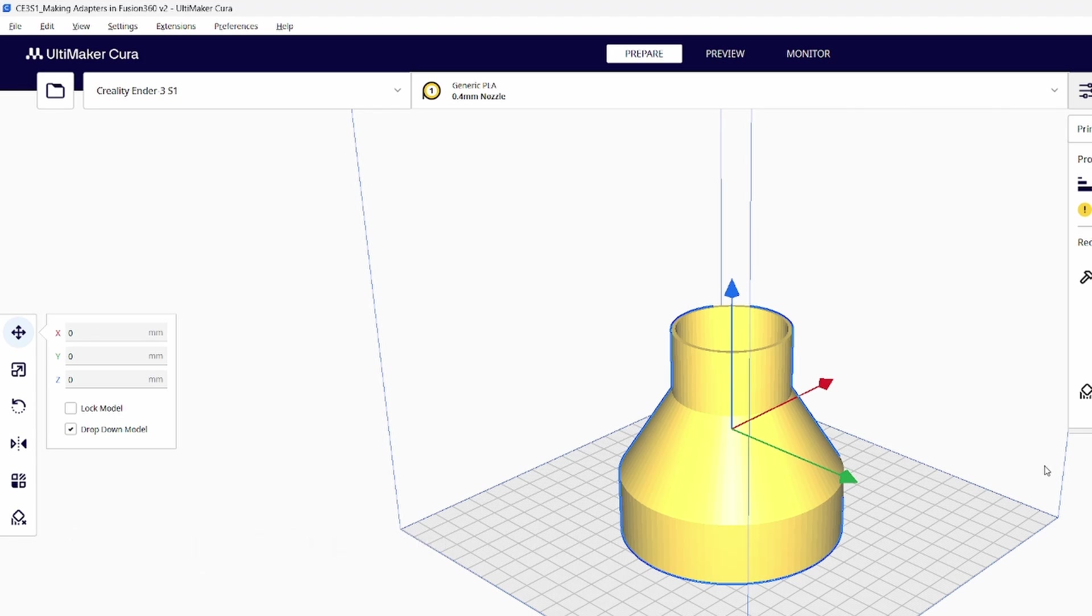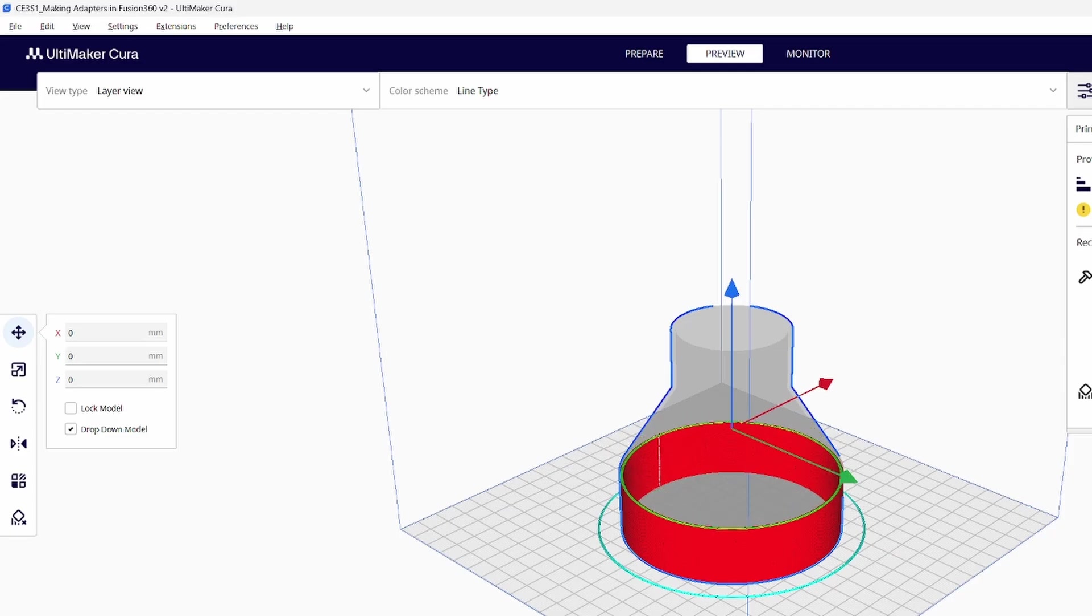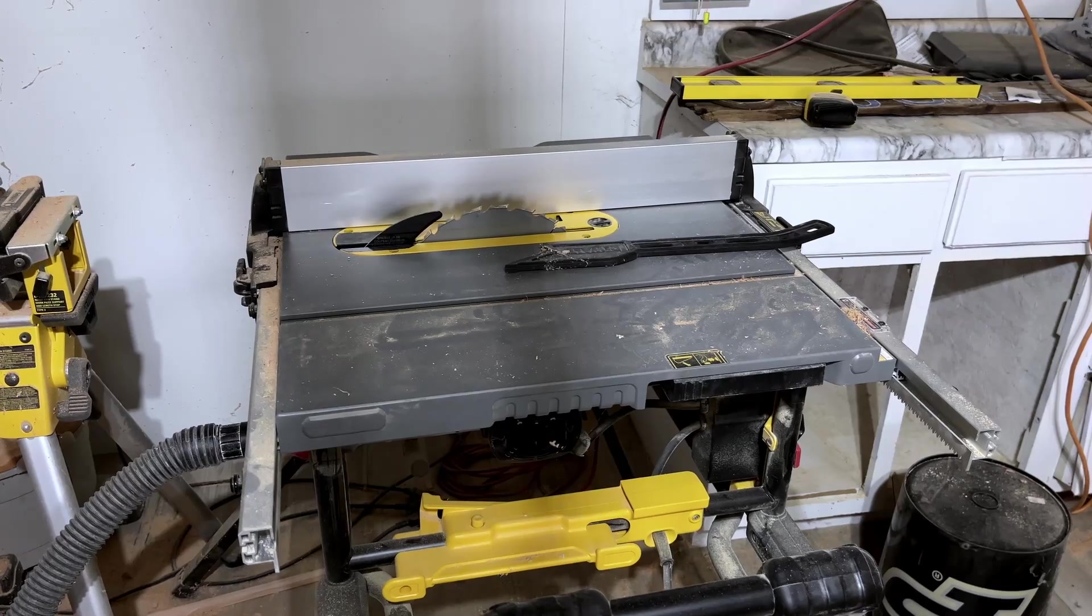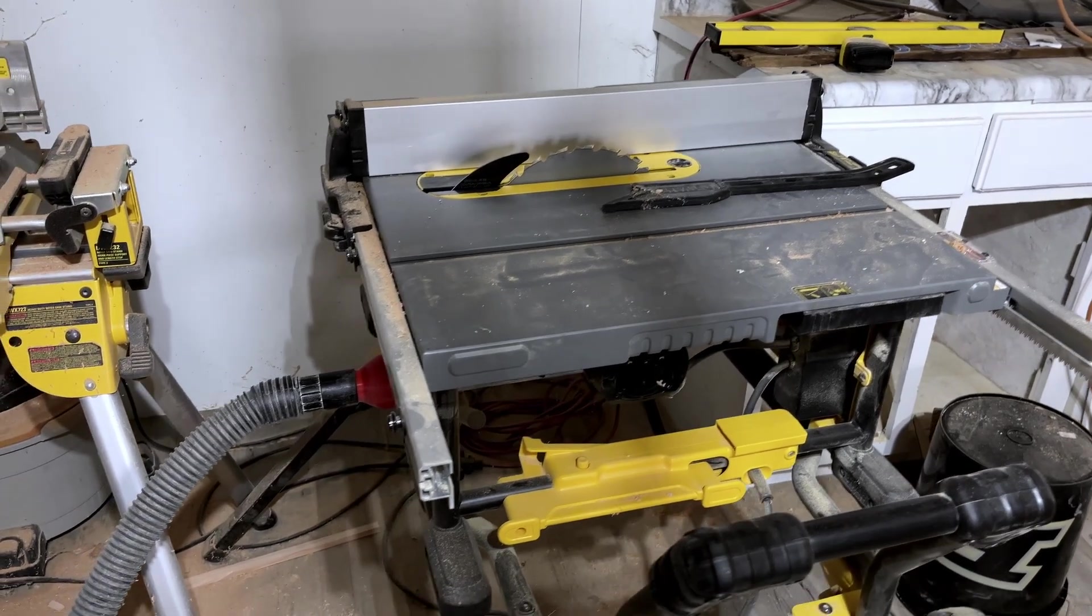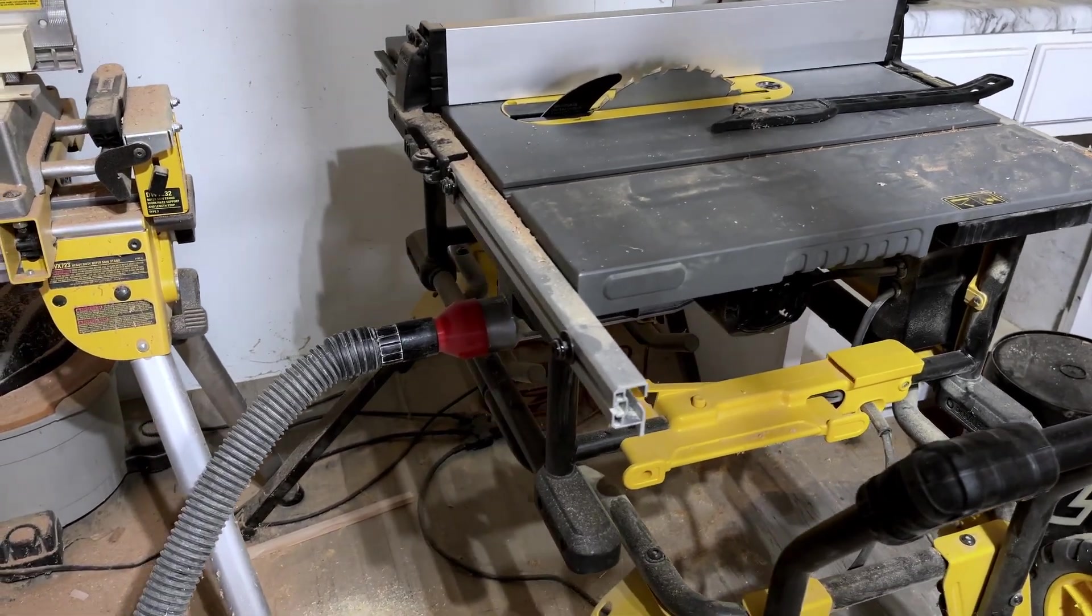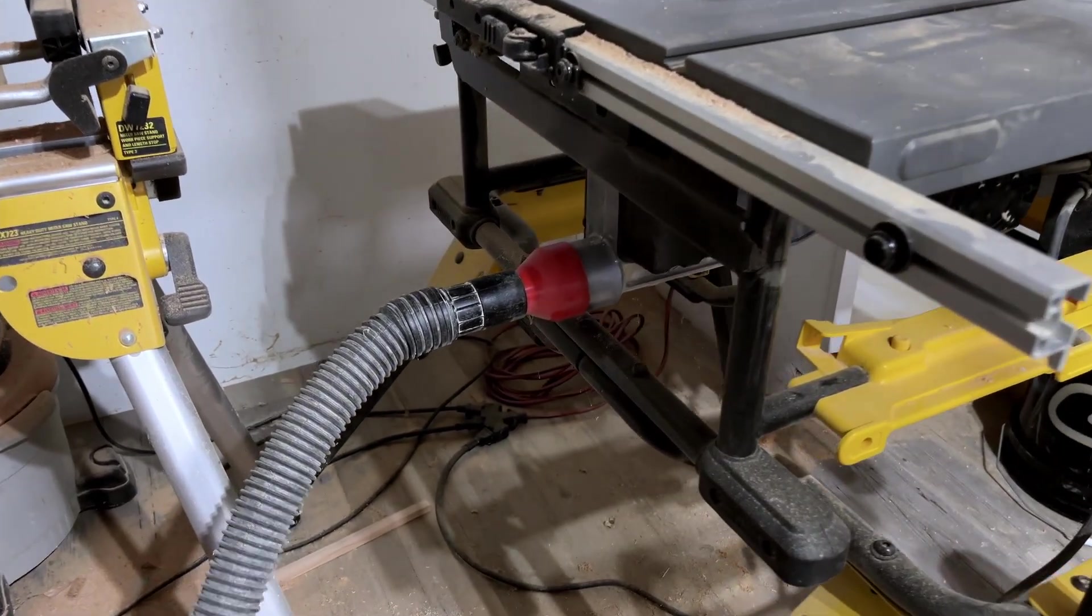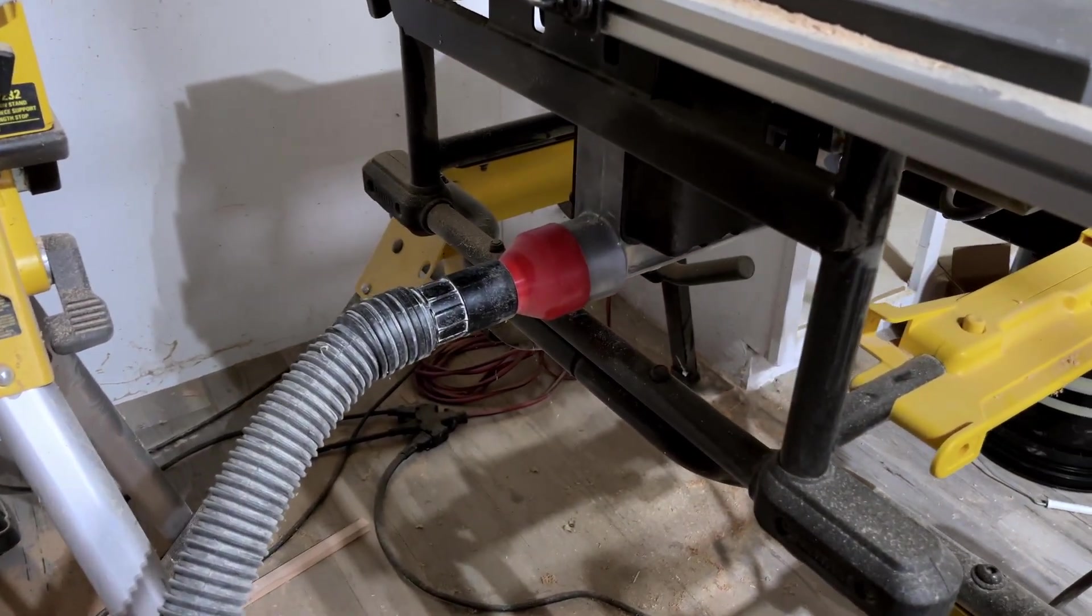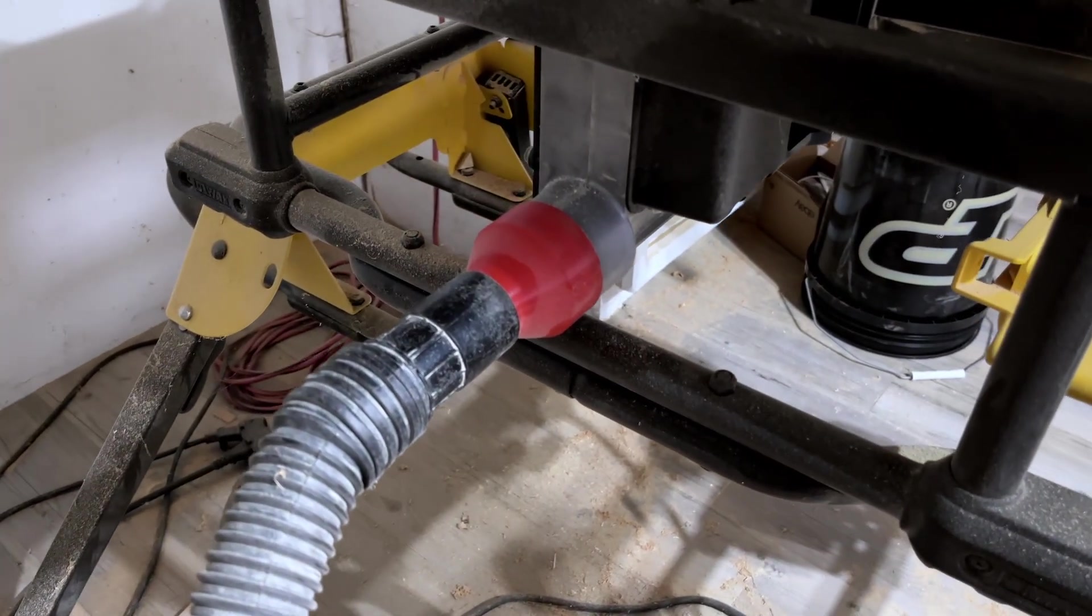We can see what it'll look like on our 3D printer. I have a Creality Ender 3 S1. This is the adapter that we just made. You can see it's put on the middle of the build plate. You can still see through the middle. You can just slice this up and send it to your 3D printer, however you normally do that process. Then you can just print it out and put it on whatever you're looking to use. This is a different one I've used in the past, connecting my table saw to my vacuum hose. That's really all there is to it. I hope you found this video helpful. If you did, please drop a like. Thanks. Have a good one.